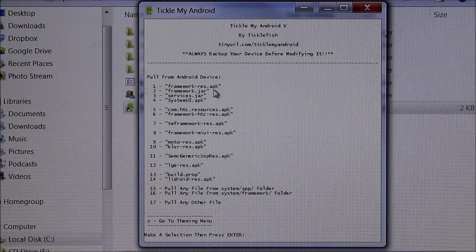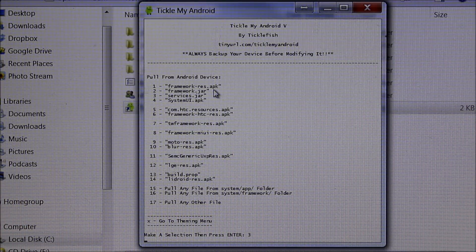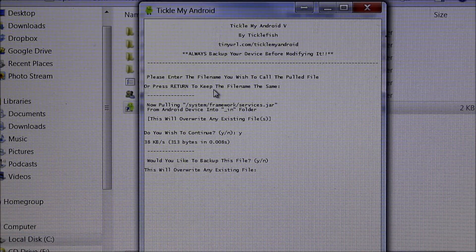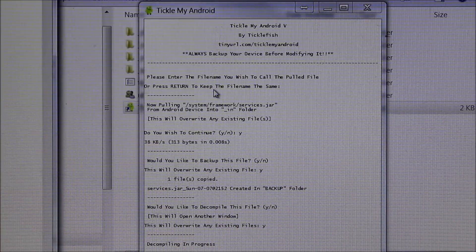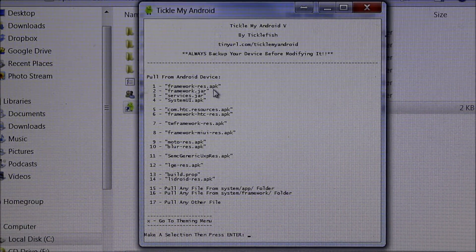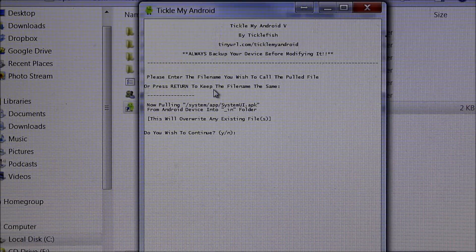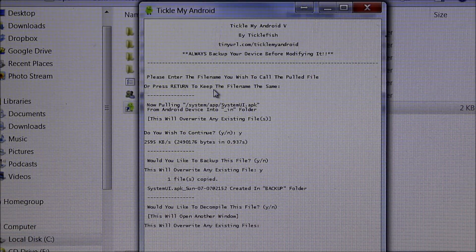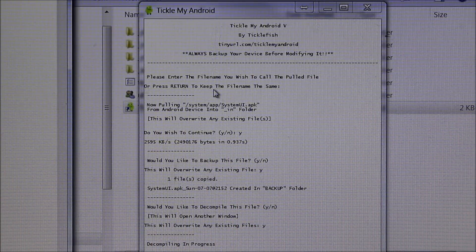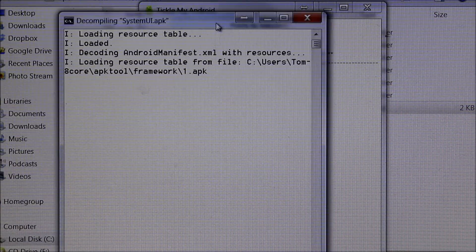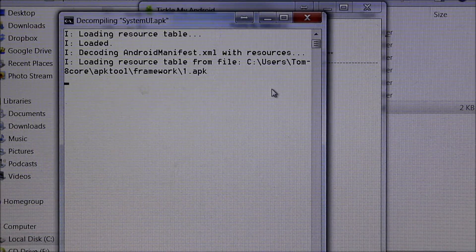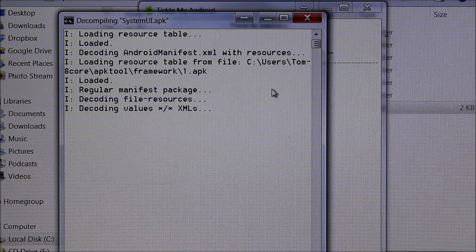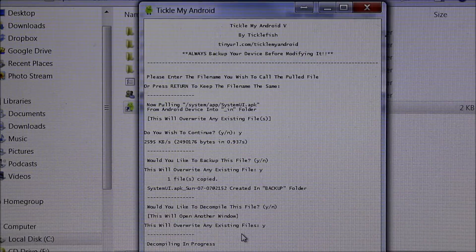We'll do the top four here. So we're going to go to 3, keep the same name, yes, back it up, yes, decompile, yes, and continue. The last one is 4 — Enter, yes, yes, decompile yes — and it's decompiling over on the side. Basically when these are all done you've gone through all these processes to get everything decompiled and ready to use.